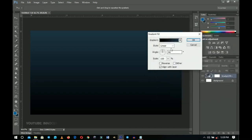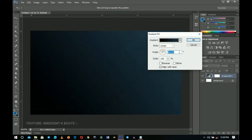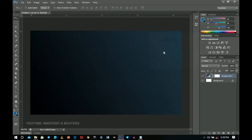Now I want to change the angle position of my gradient, so I'll go to the angle, maintaining the style, and change only the angle. I'm going to try around 28.1 or 28 — whichever one you want to use is entirely up to you.